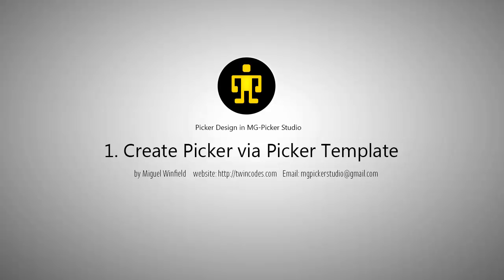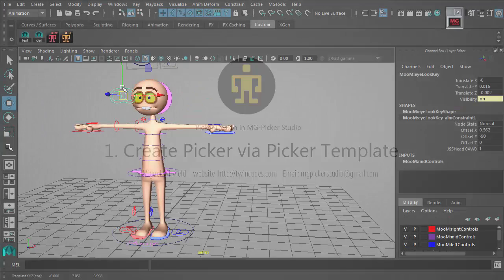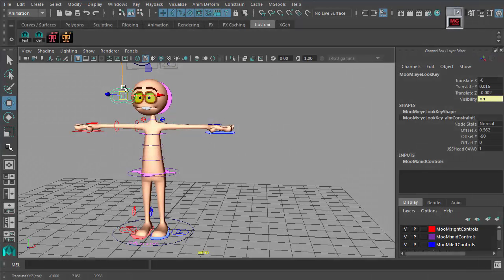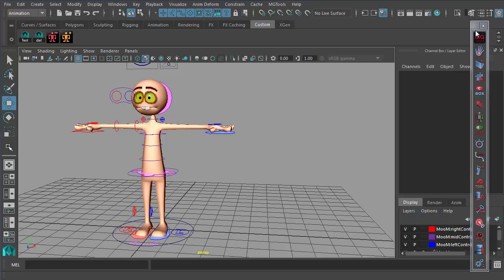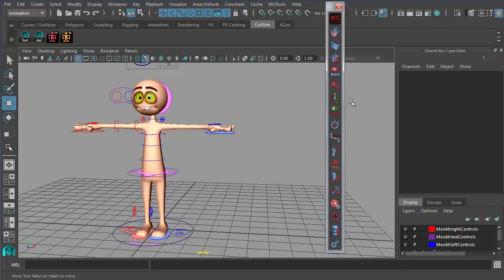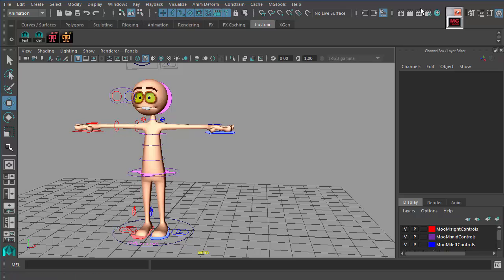Hello, this is Miguel Winfield, the developer of MG Picker Studio. In this video I will demonstrate how to create a picker based on picker templates. First, you need to find these two icons: one is for booting MG Picker Studio in animator mode, and one is for designer mode. If you can't find these two icons, you may find older versions — the old icon and the new version icon used in the current MG Picker Studio release.